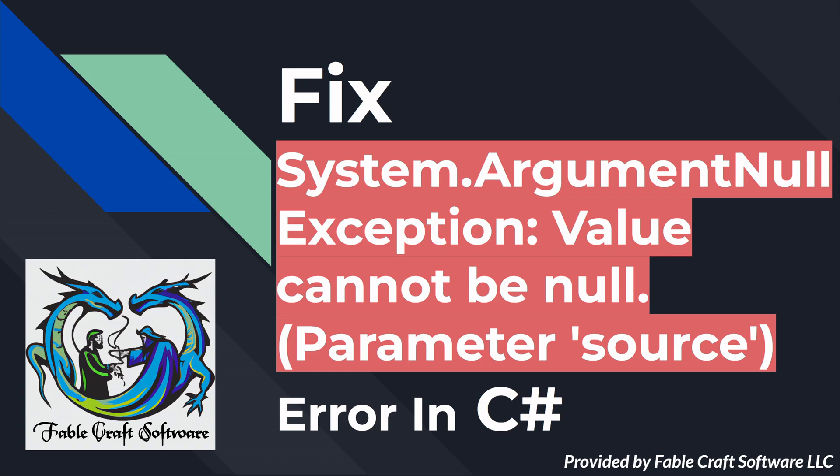In this video we will demonstrate how to fix the value cannot be null parameter source error in C sharp.